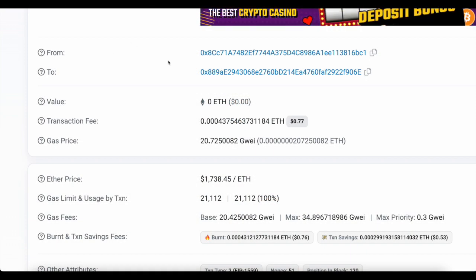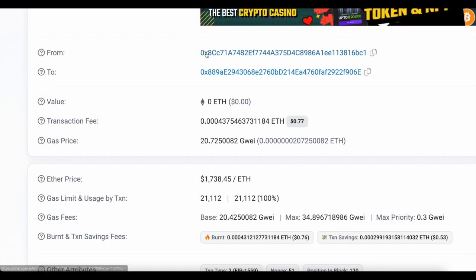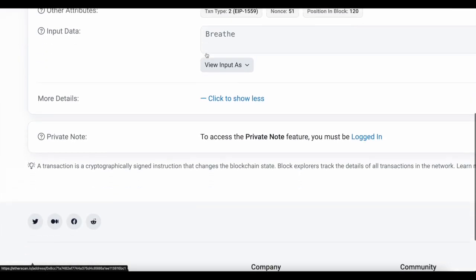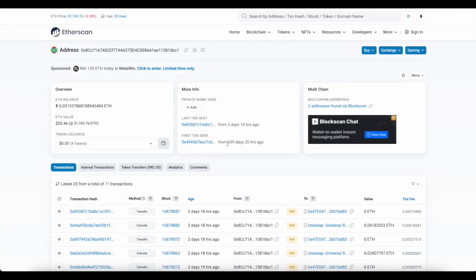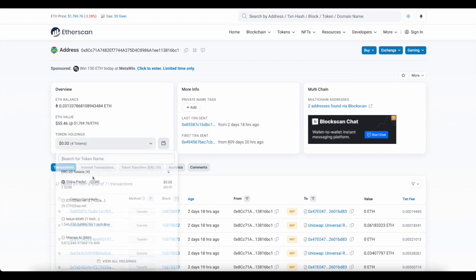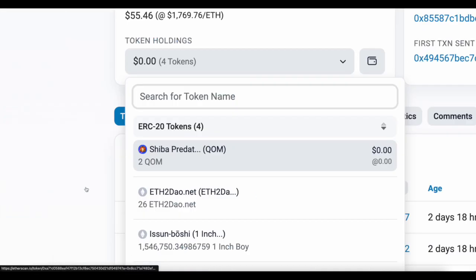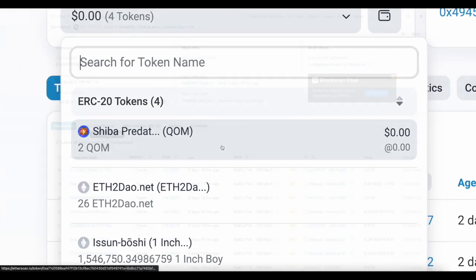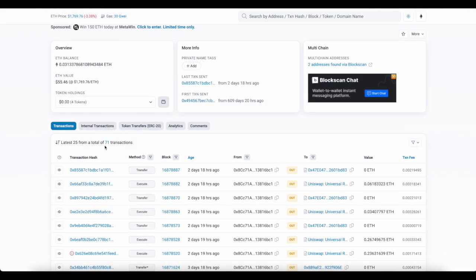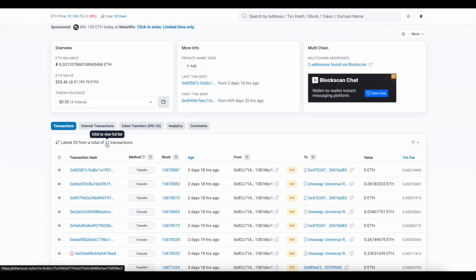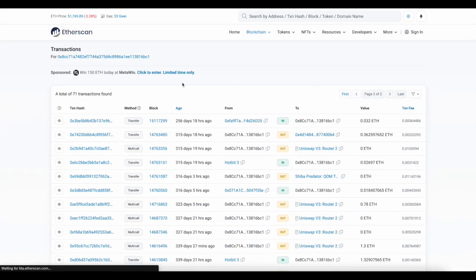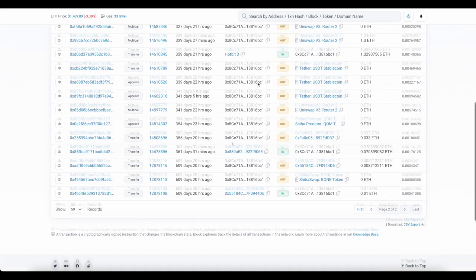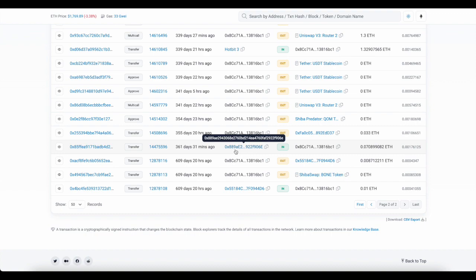It says breathe. You can see this wallet is 609 days old and one of the tokens this wallet used to hold was QOM. This wallet has 71 transactions and we find something interesting when we go to the origin of this wallet. You can see one of the first transactions of this wallet was a transaction from the Yama deployer where it sent this wallet ETH.